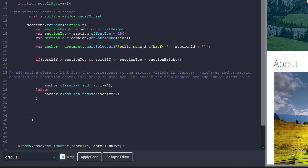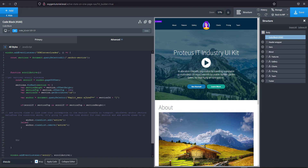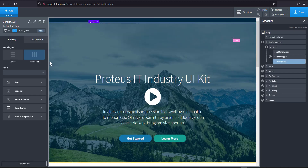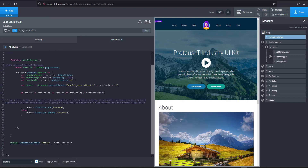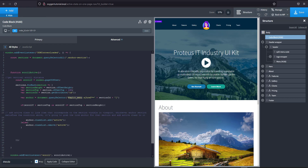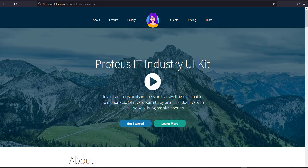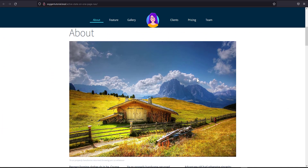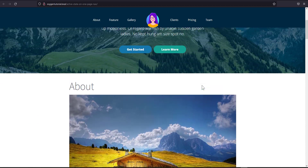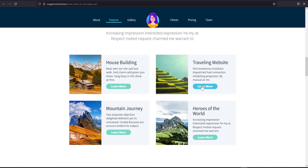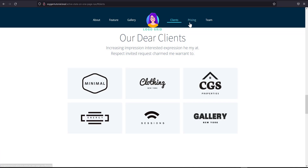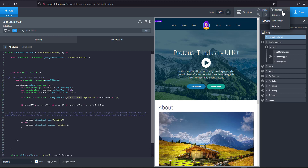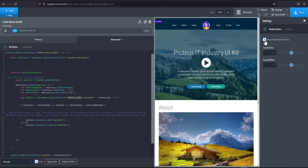Make sure you update the menu ID in the script to match your menu — mine is 'split-menu'. Those are the two things to change: the menu ID and the 'anchor-section' class. After saving and refreshing the front end, you can see that the active state is now working. I'll also quickly add smooth scroll by going to global settings, setting scroll to 400ms ease, then save and refresh.